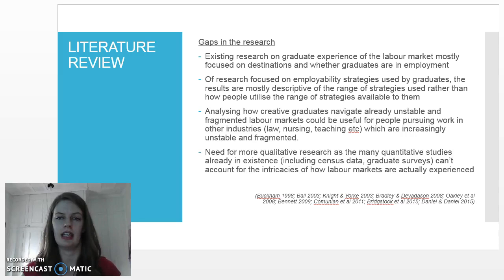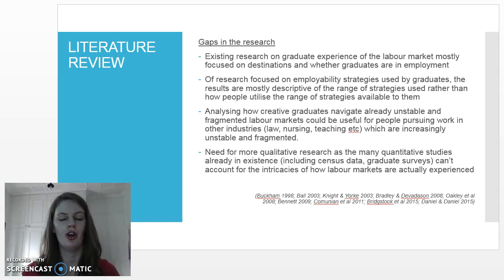Existing studies that look at how graduates navigate education to work transitions have generally taken a descriptive approach to the full range of strategies that graduates use, rather than looking at how and why individual graduates choose and use certain strategies.